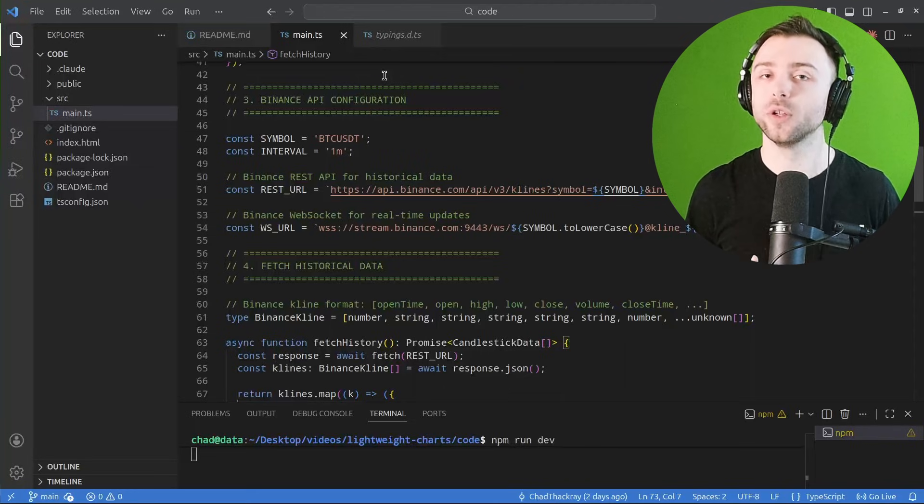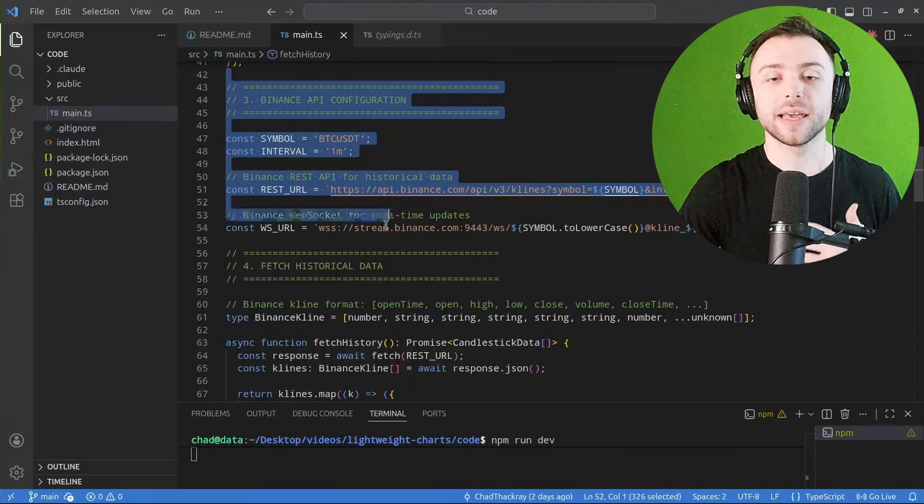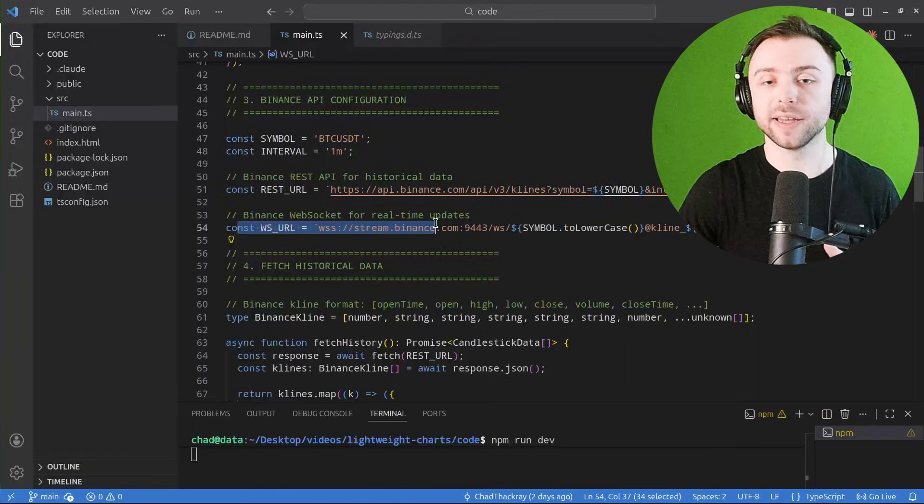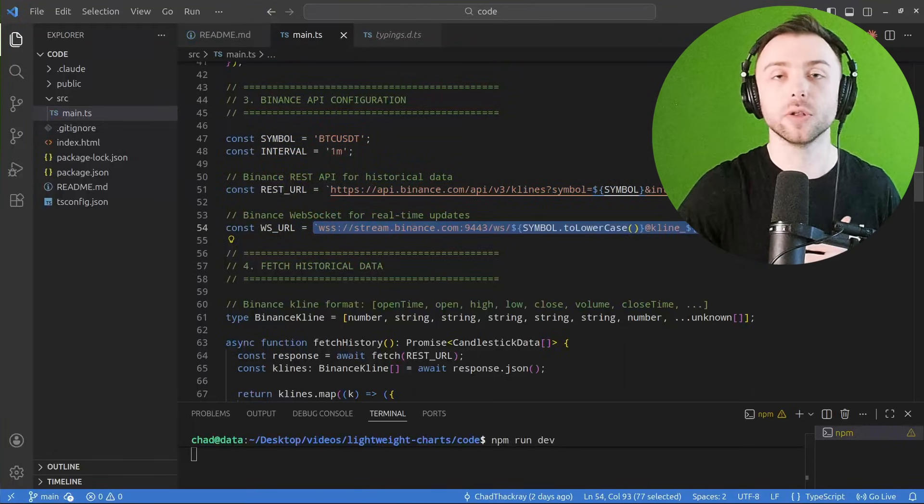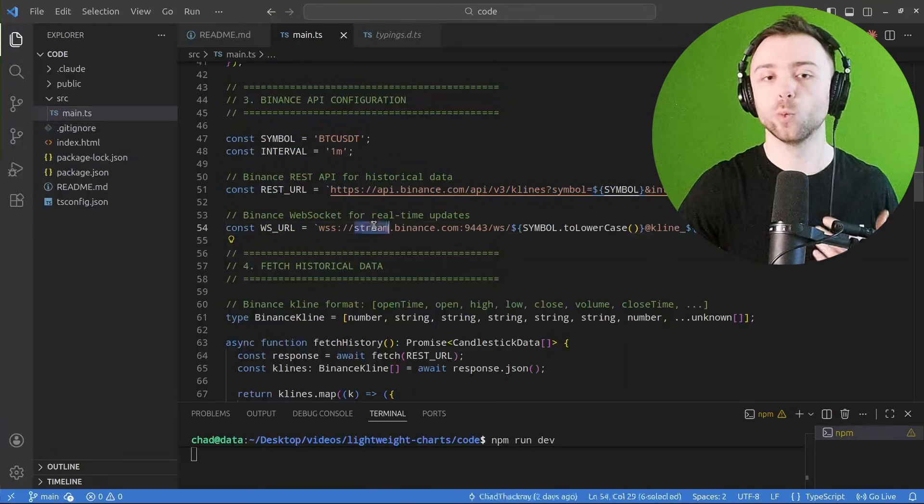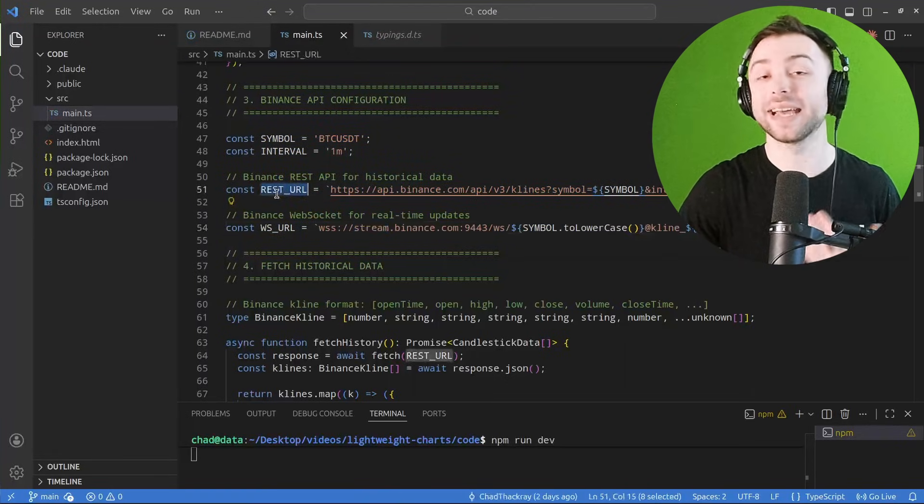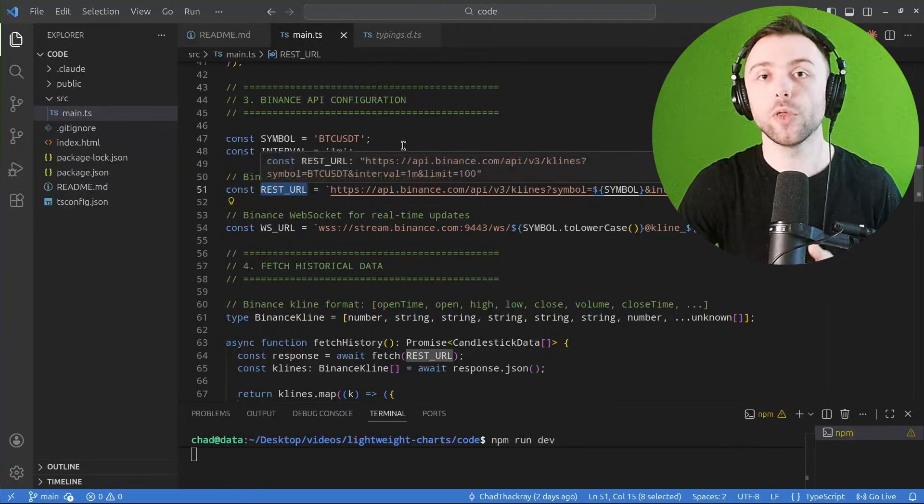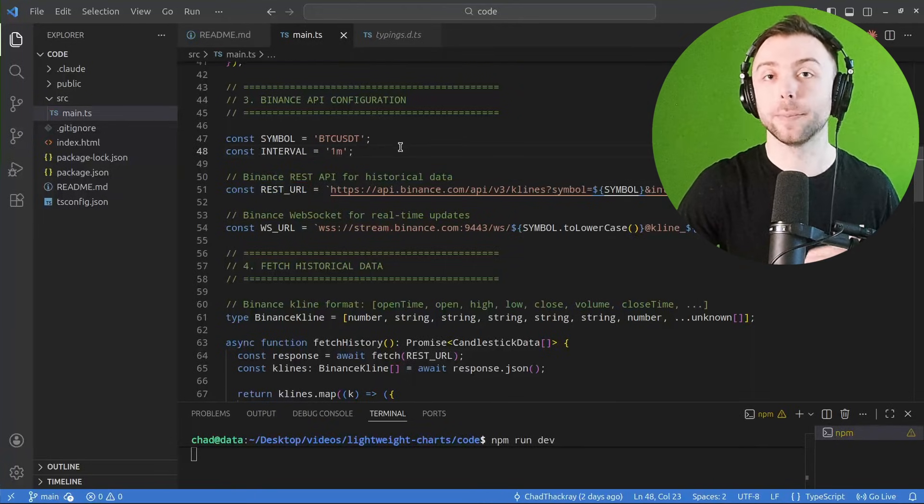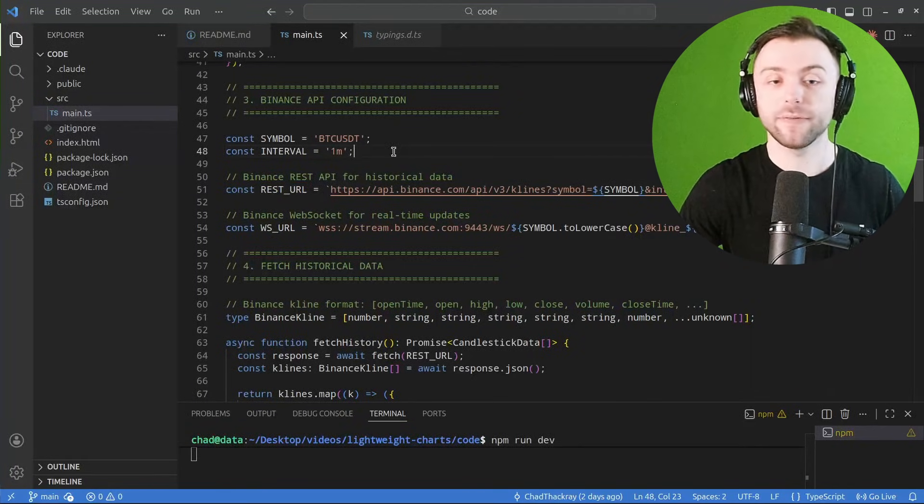This part is where you'd configure all this to be using your own locally hosted WebSocket and API implementation, so that the TypeScript front end can pull from that and plot it.